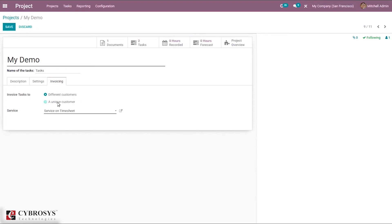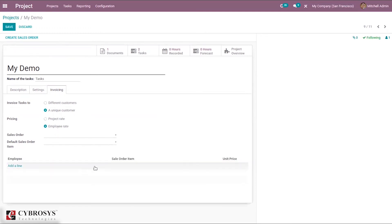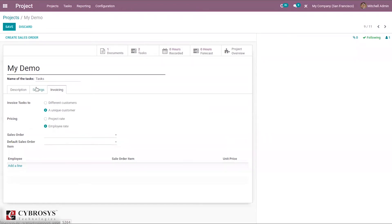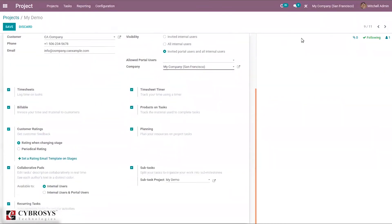In the invoicing tab, you can invoice tasks to different customers or a unique customer and set a service product. You can also create an invoice to a unique customer. Pricing can be set by project rate or employee rate. When employee rate is selected, you can add employees with their sale order item and unit price.